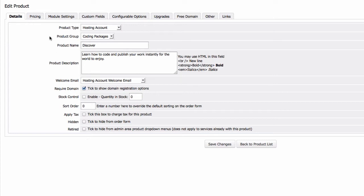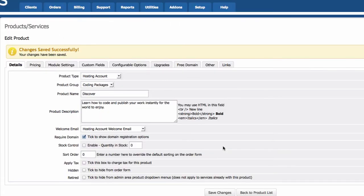Before moving to the next tab, it's good practice to keep saving your changes. Once you're done with a tab, save it and then go to the next tab, which is Pricing.